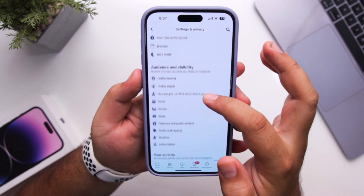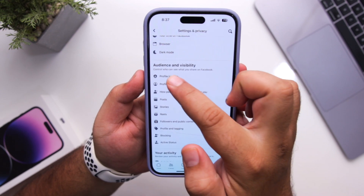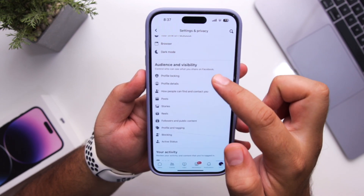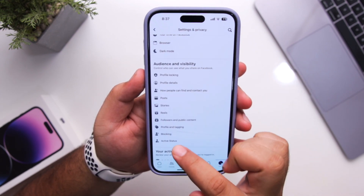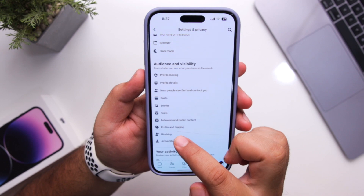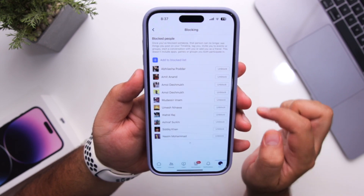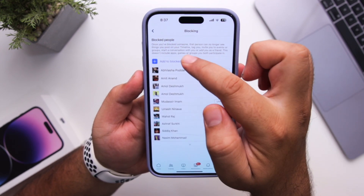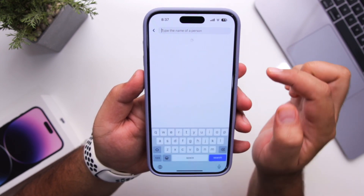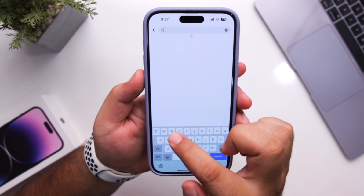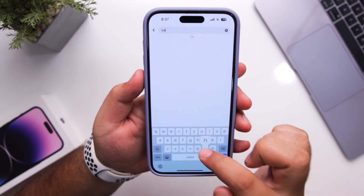Scroll down and you can see Audience and Visibility. Under that section, click on Blocking. Then click on Add to Block List and just type the name of the person that you want to block.